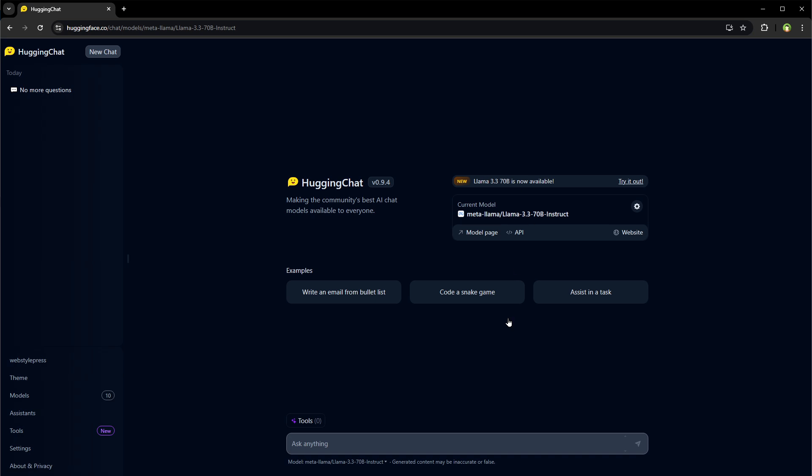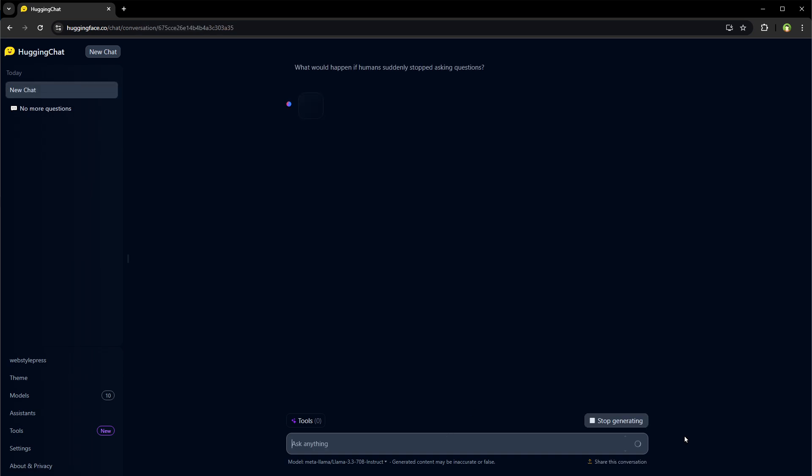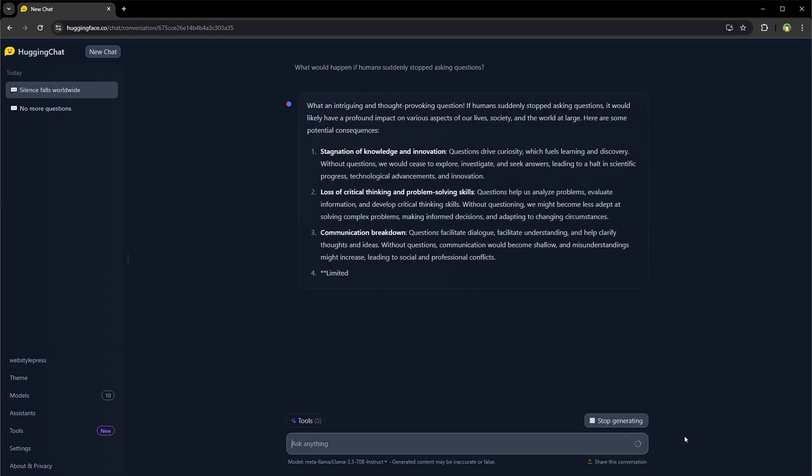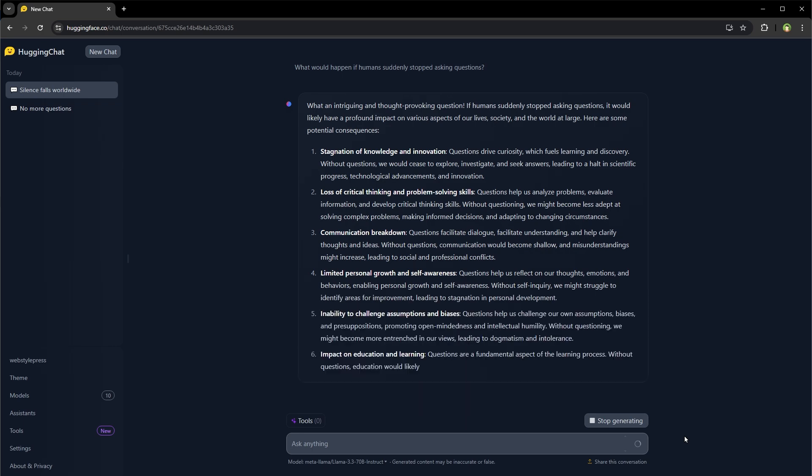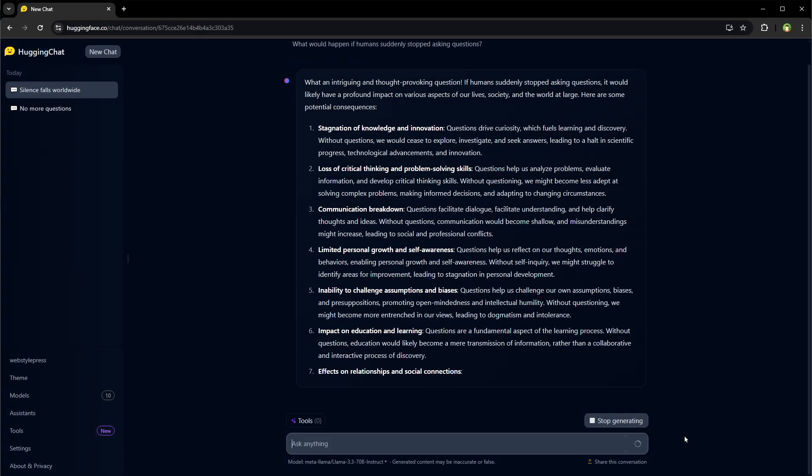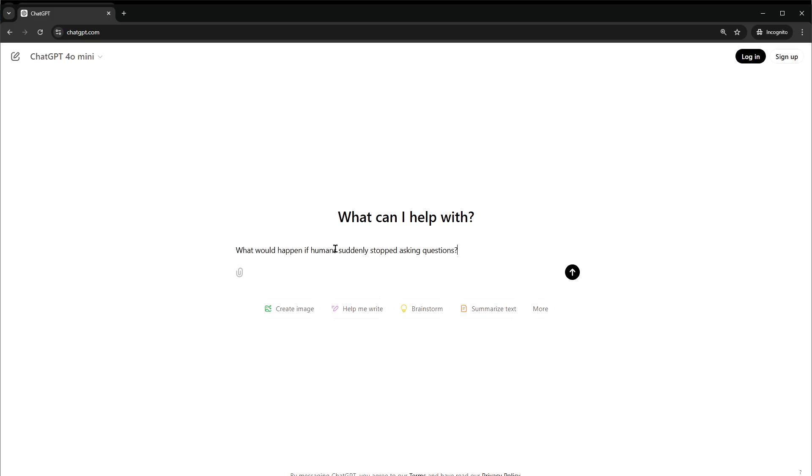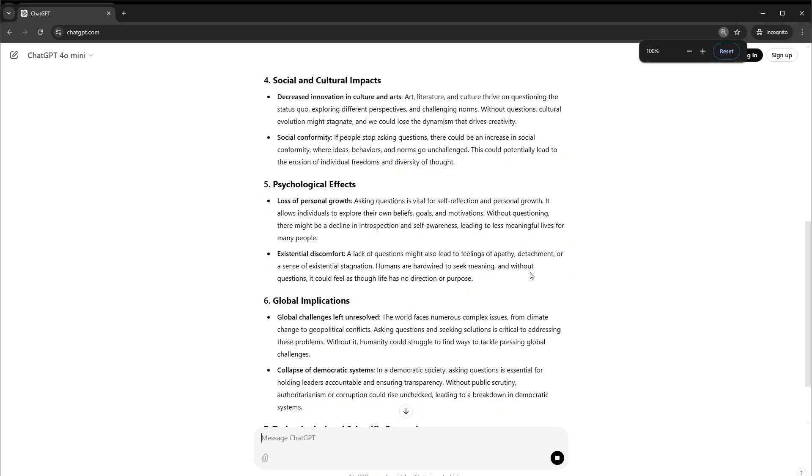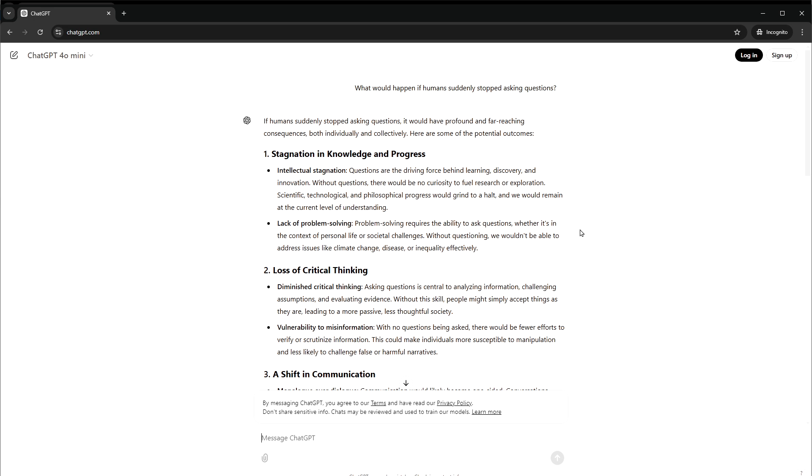After selecting the model, paste your question and start using it. It seems to be better than ChatGPT free version. If we ask the same question from ChatGPT, we see kind of similar response.